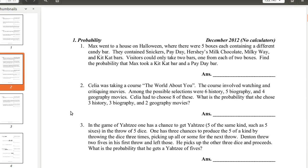In the game of Yahtzee, one has a chance to get Yahtzee, 5 of the same kind, in the throw of 5 dice. One has 3 chances to produce the 5 of a kind by throwing the dice 3 times, picking up all or some for the next throw. Denton threw 2 fives in his first throw and left those. He picks up the other 3 dice and proceeds. What is the probability that he gets a Yahtzee of 5s?